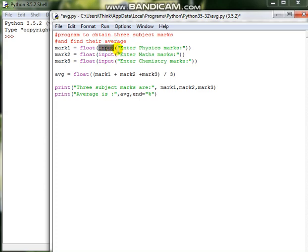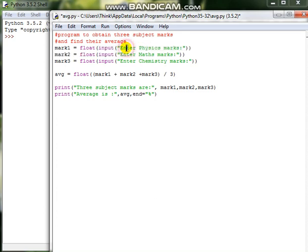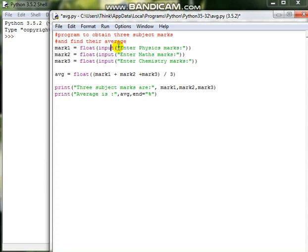Here input is being obtained from the user using this input function with 'Enter physics marks'. This function displays 'Enter physics marks' text on the screen, which is an information like what you are going to enter. And as soon as the user presses some number, that will be taken as the input and that number will be converted again into a floating point number.